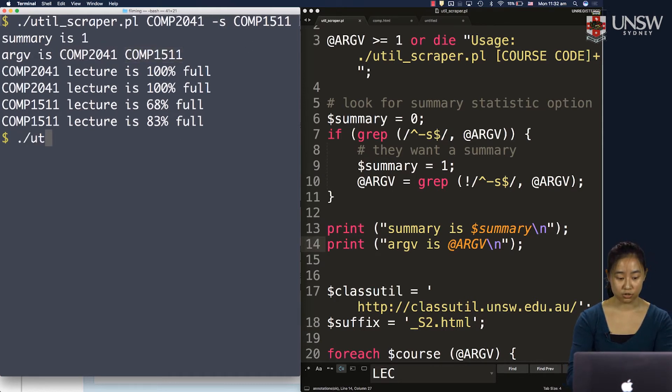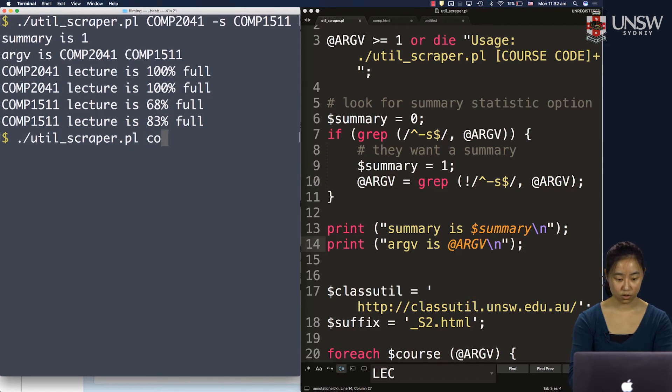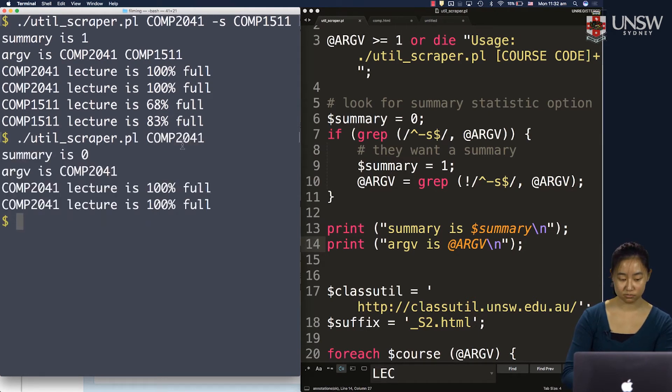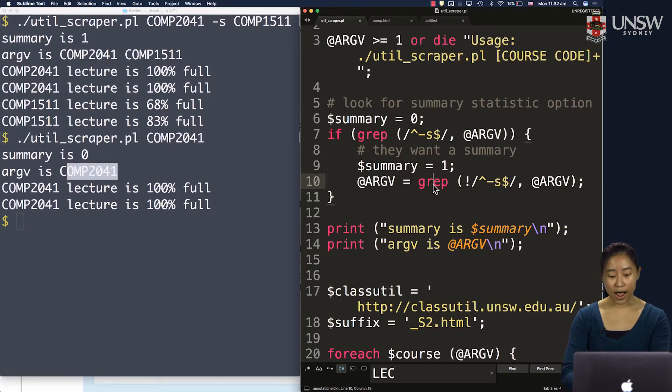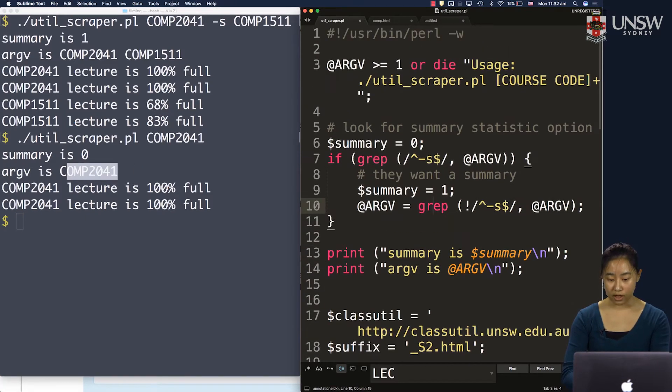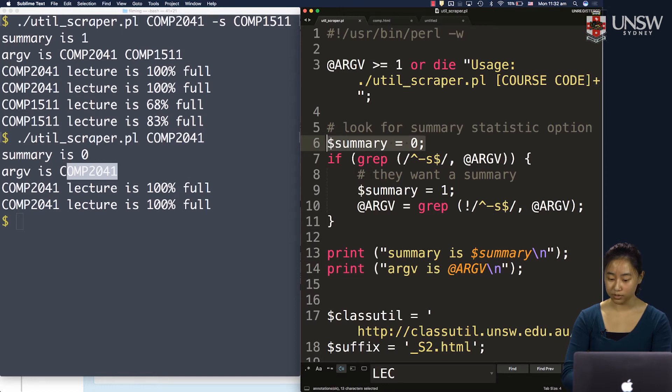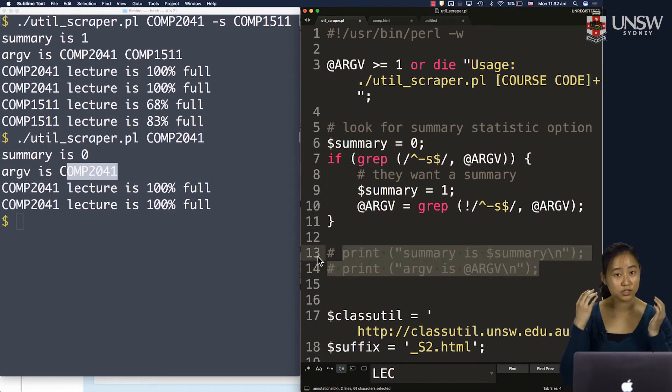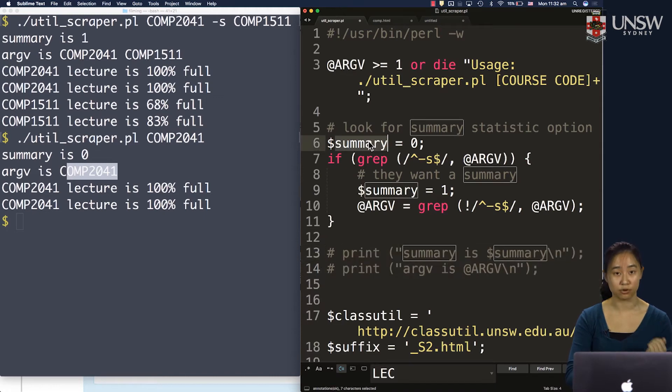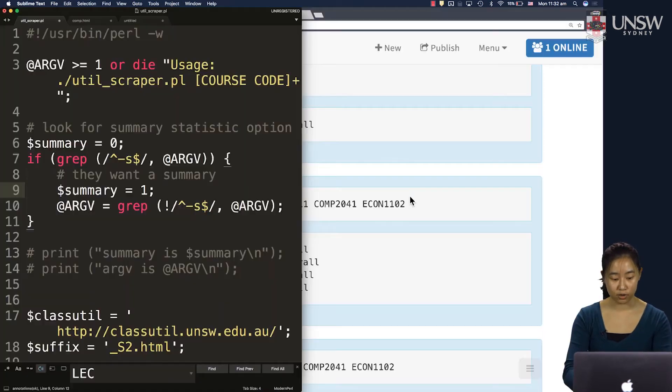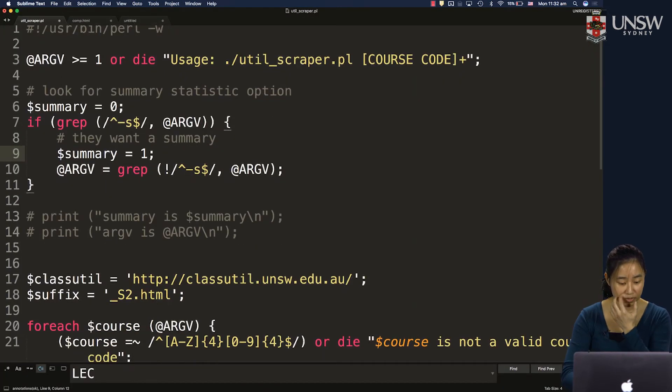Let's make sure it also works for when I don't specify the option. So summary is 0, argv is comp2041. Looks good to me. So now I know I have a variable called summary that I can work with. And whenever I want to change my printing behavior, I look and check the summary flag variable. So it's quite important in my code.